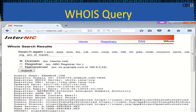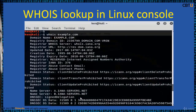Whois Query: Let us take example.com domain — this is the Whois information of this domain. Just type 'whois' followed by a space and the domain name, and it will display the Whois information.